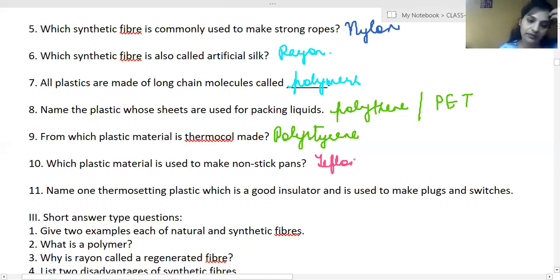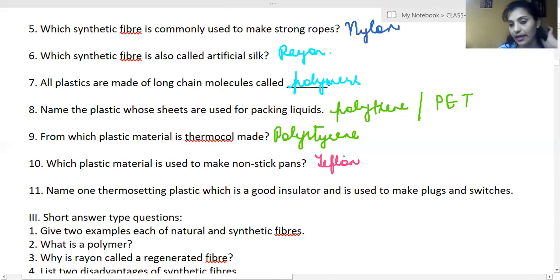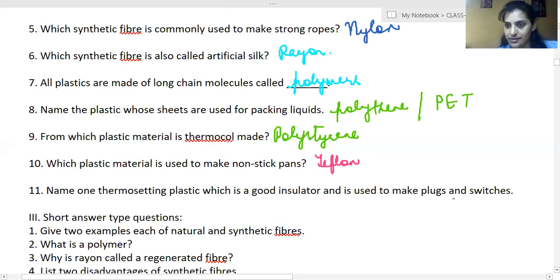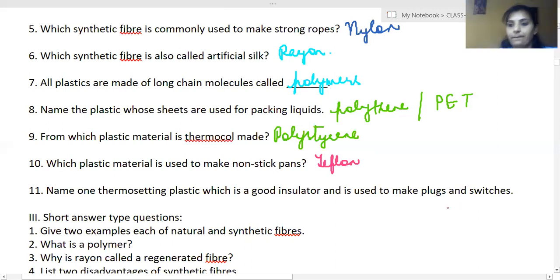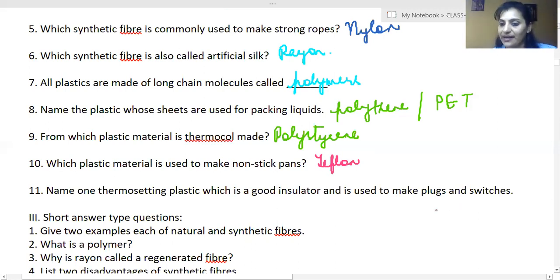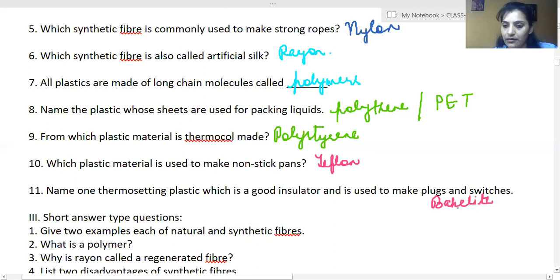Name one thermosetting plastic which is a good insulator and is used to make plugs and switches. A student says melamine, but the correct answer is bakelite. Melamine is used for kitchenware.